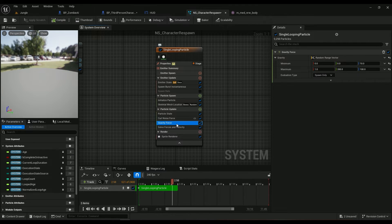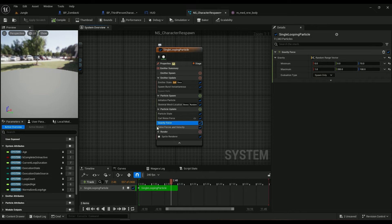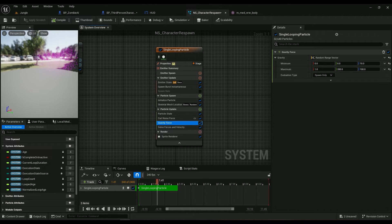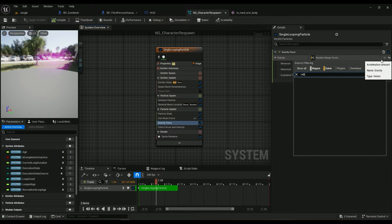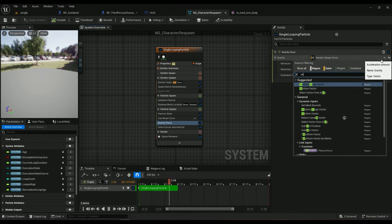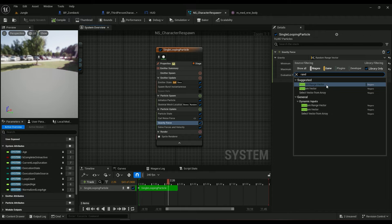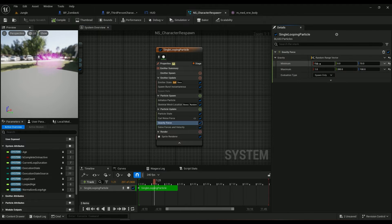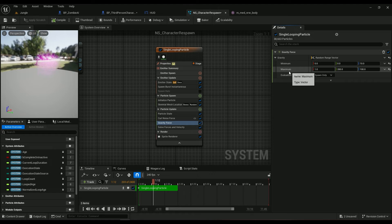I said gravity is just, say force we're using, it's just called gravity. Click on this one, type in random range, random range vector.